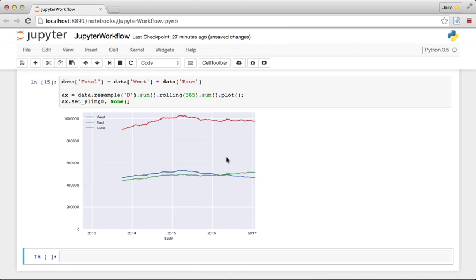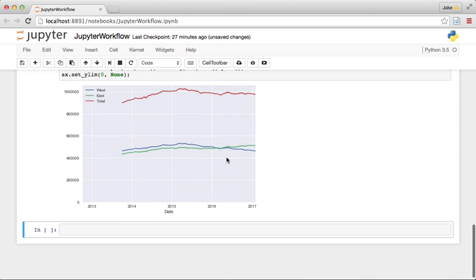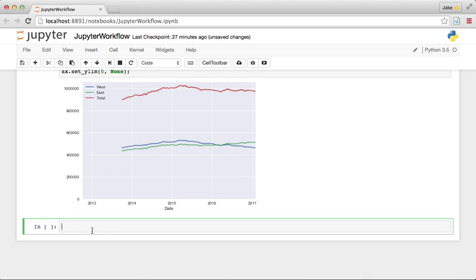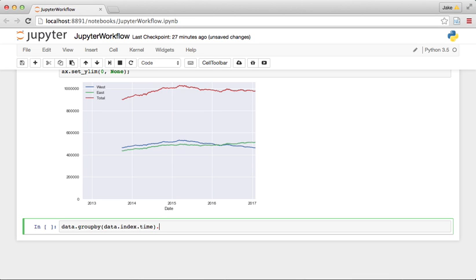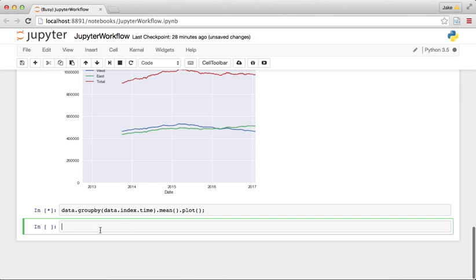So that's interesting. Another thing that we can do that's pretty cool is we can take a look at the trend within individual days. So I'm going to take a look at a group by here. And let's group by the time of day and take the mean and then plot it to see what that looks like.